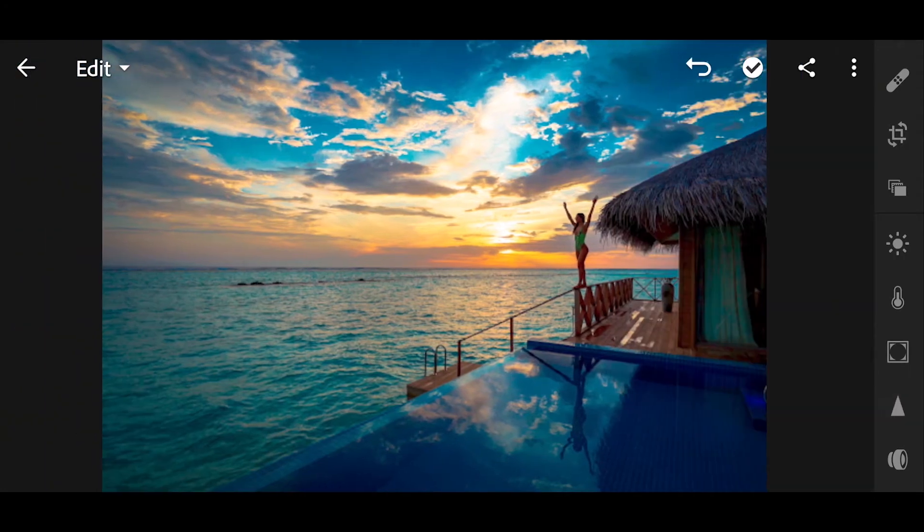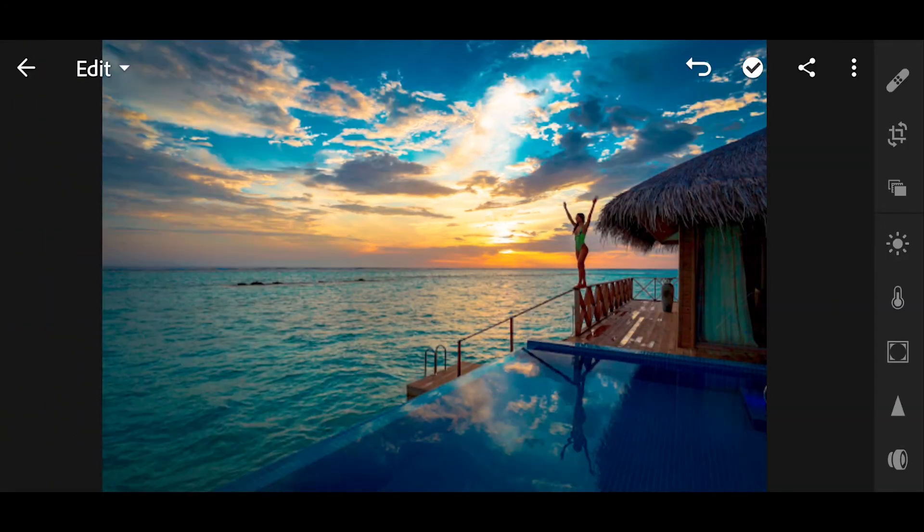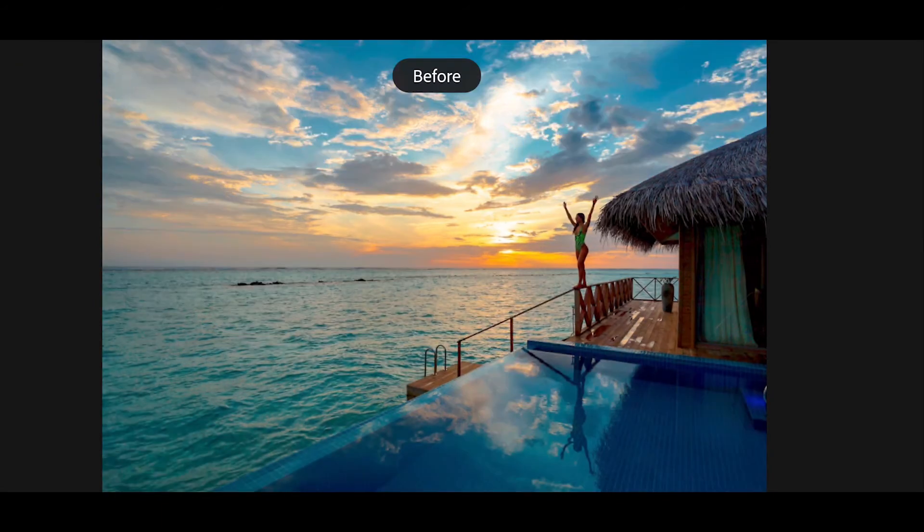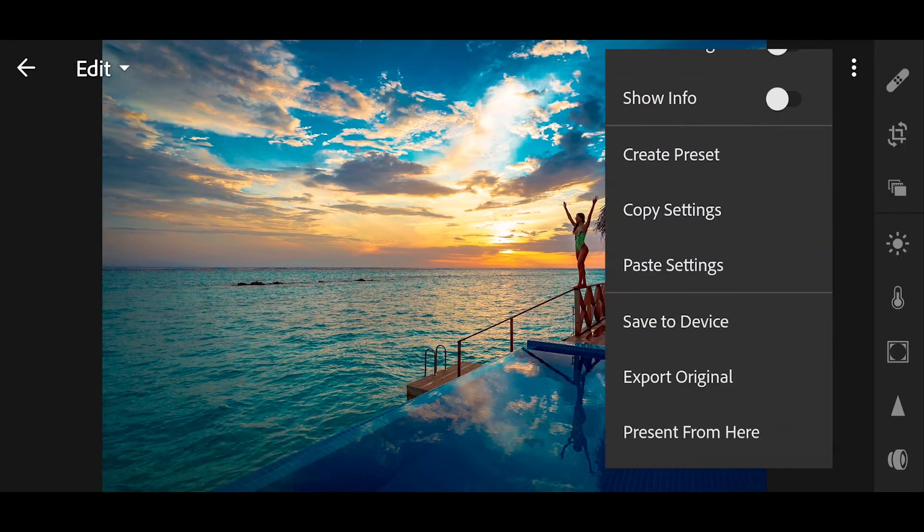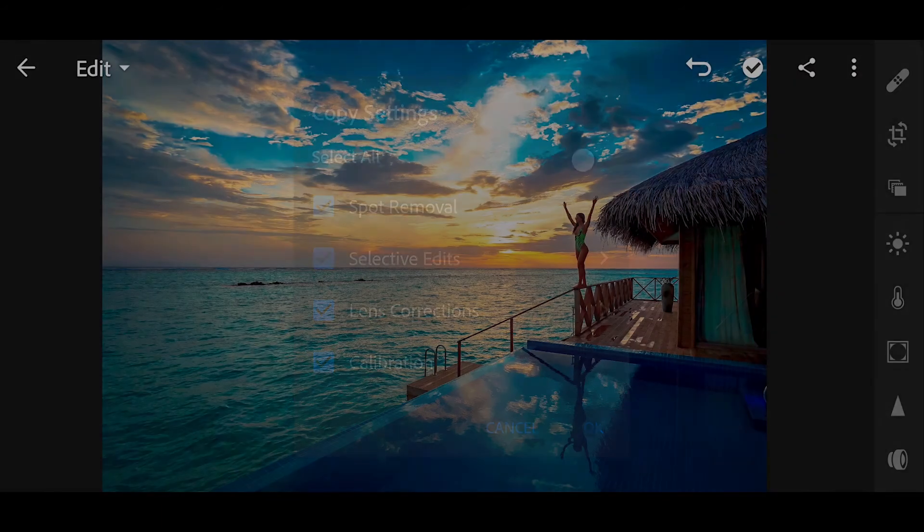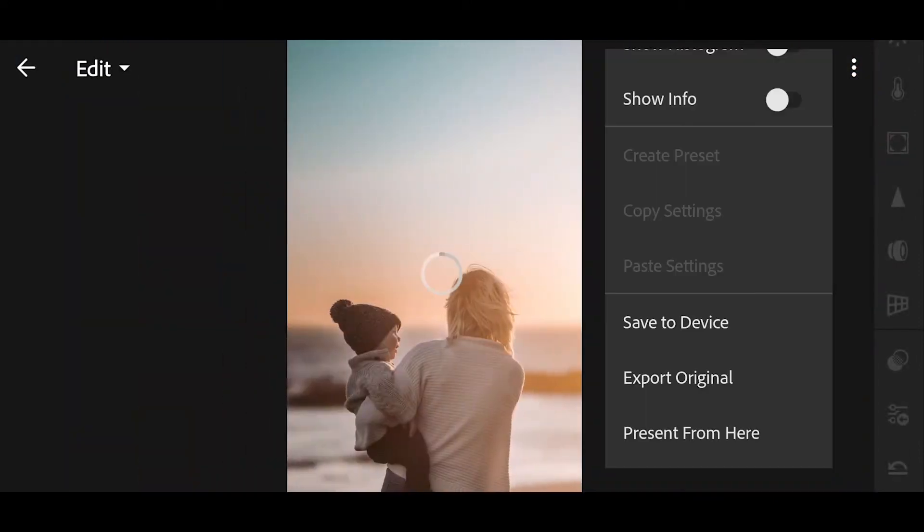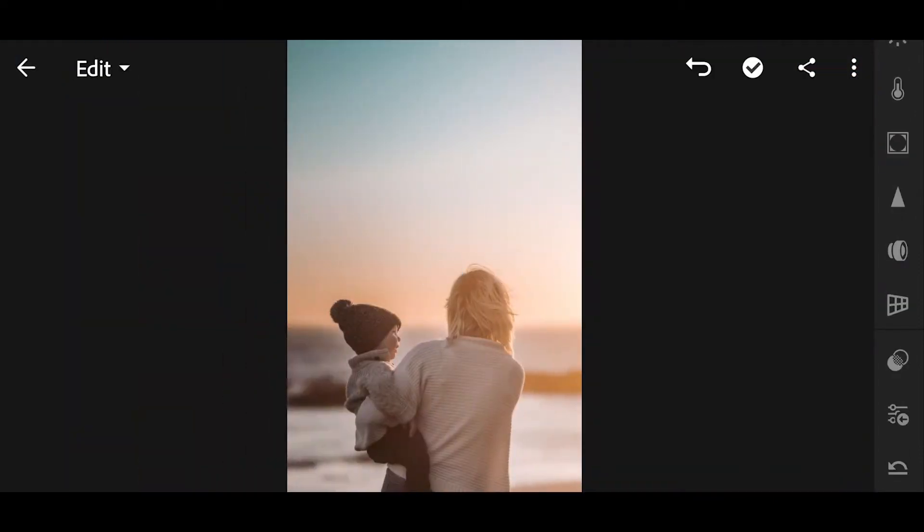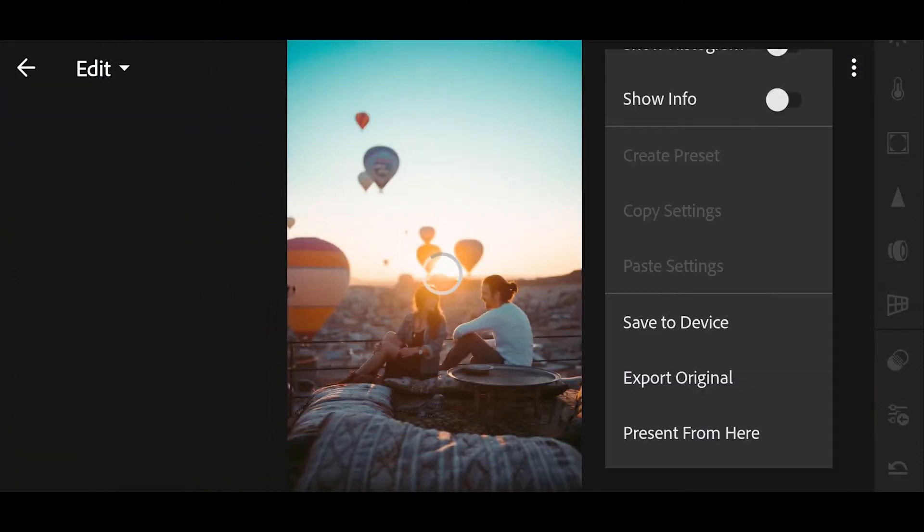And done. Now your pic is ready to upload. Now let's try to copy this preset and paste to another picture. Copy settings and test it.